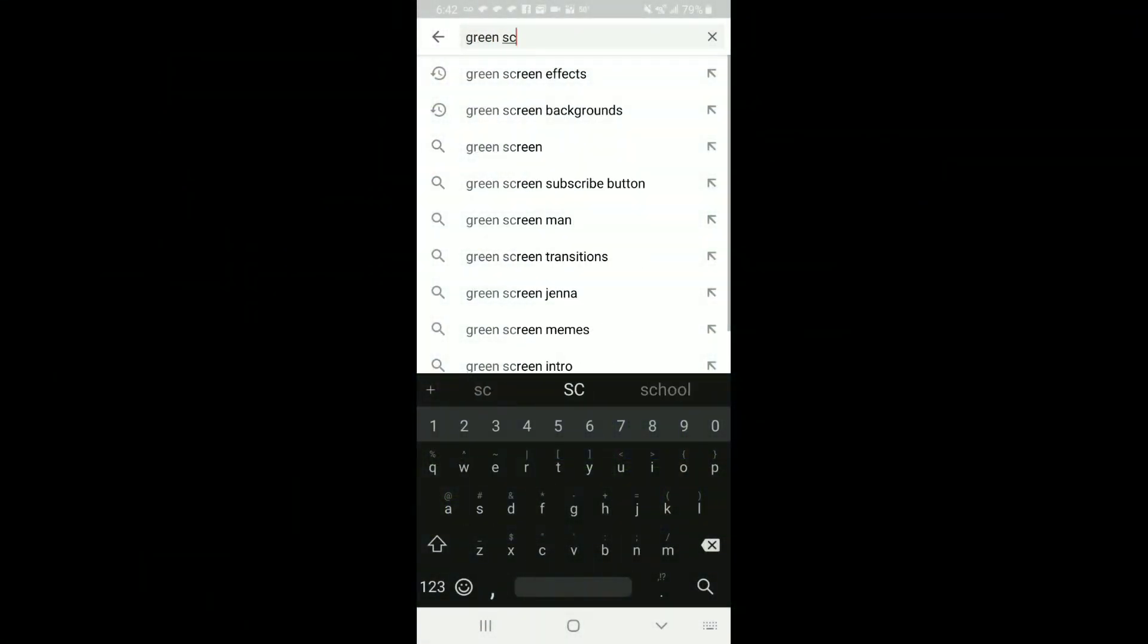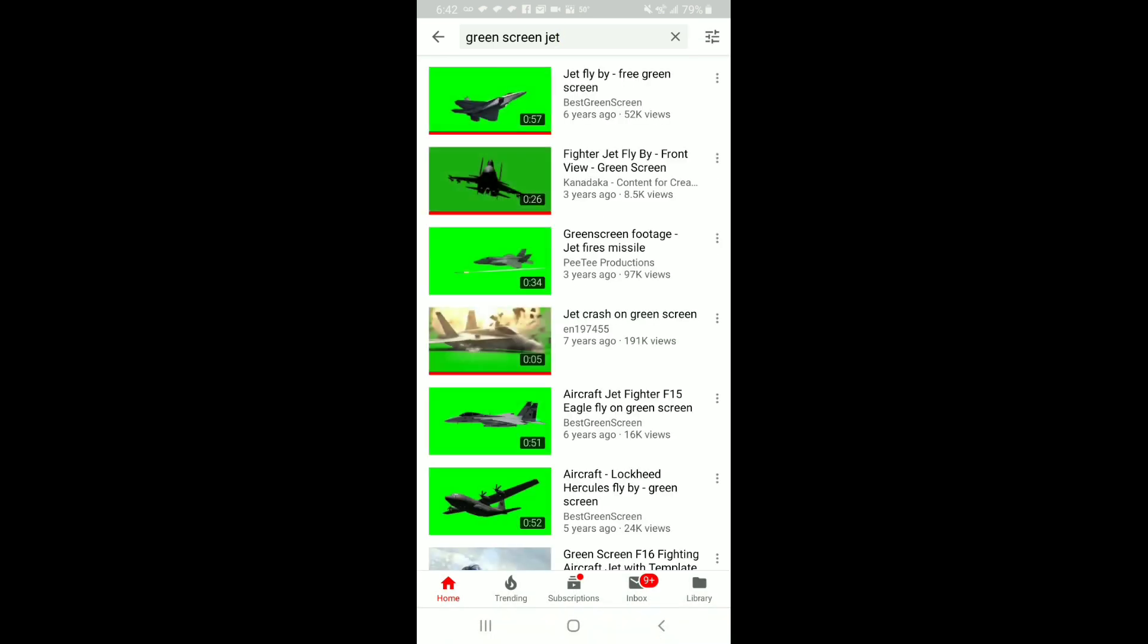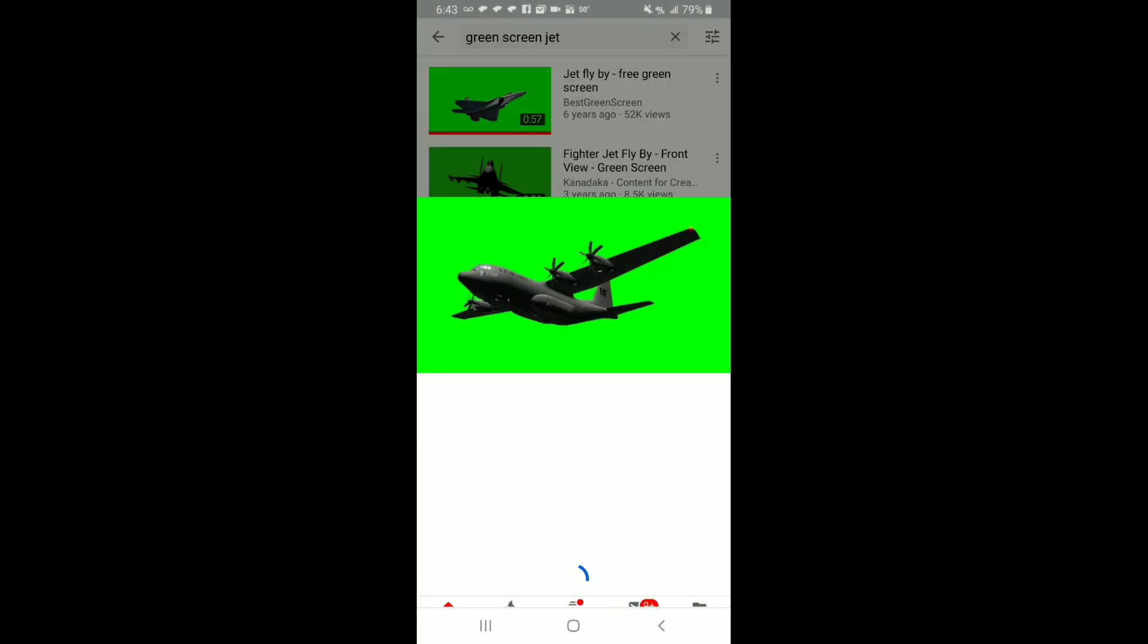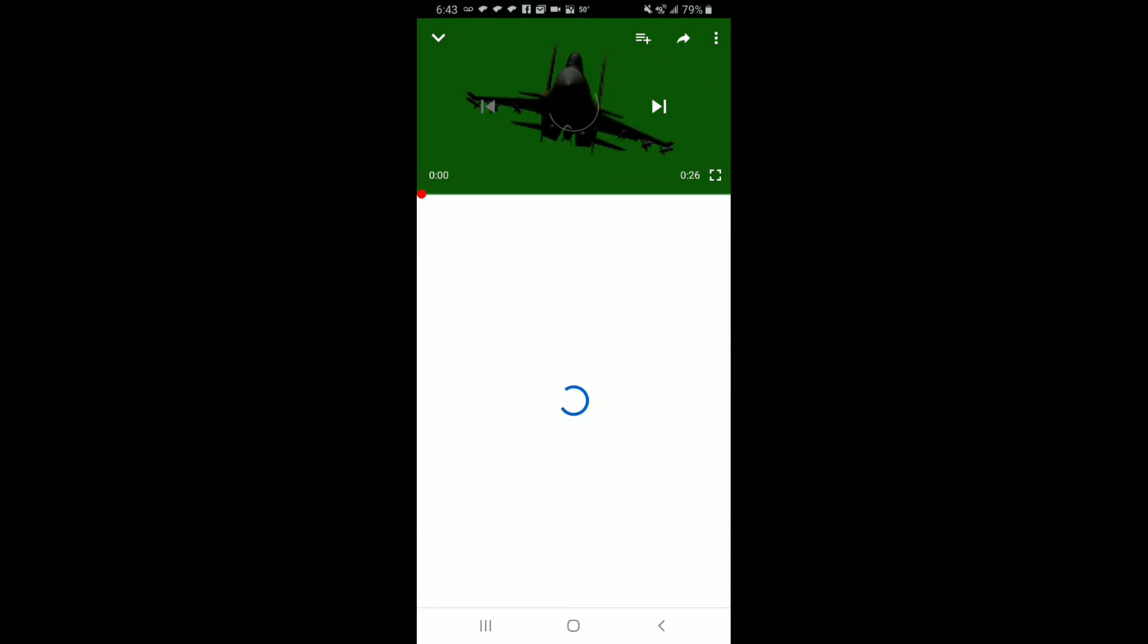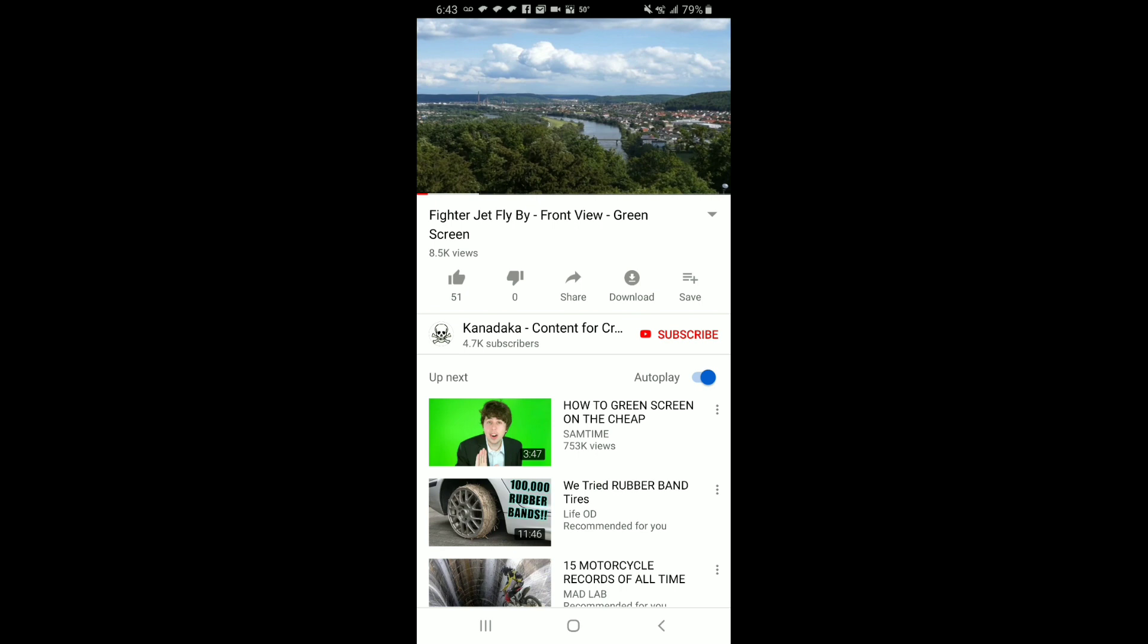All right guys, this is going to be a quick tutorial on adding green screen effects. First you want to go to YouTube and find the green screen effect that you want. It's important to know what type of video you're going to be putting this in so you can make sure the footage that you record matches what you need.